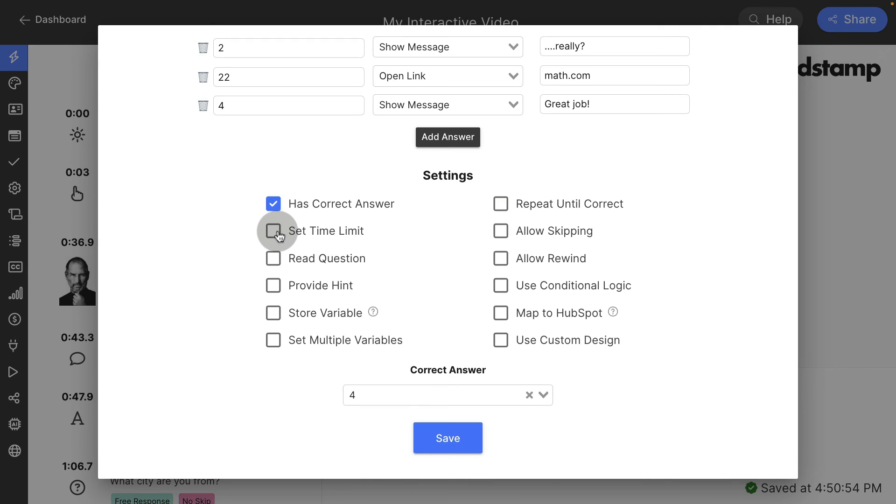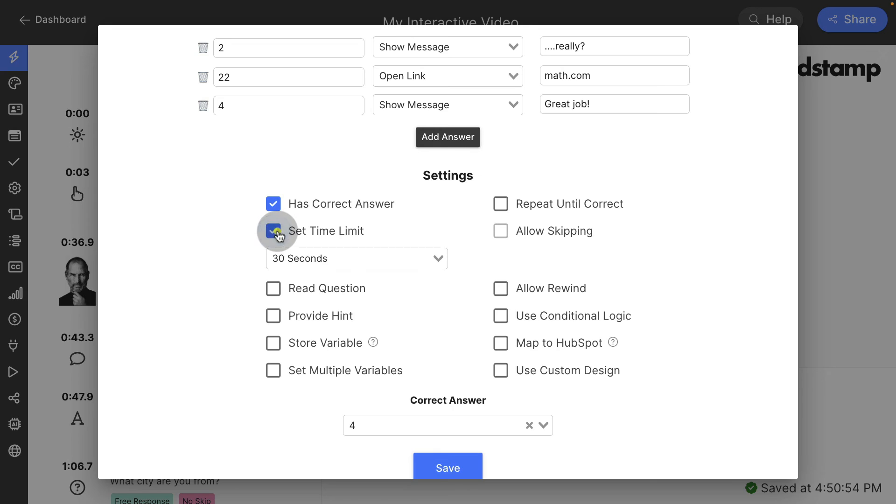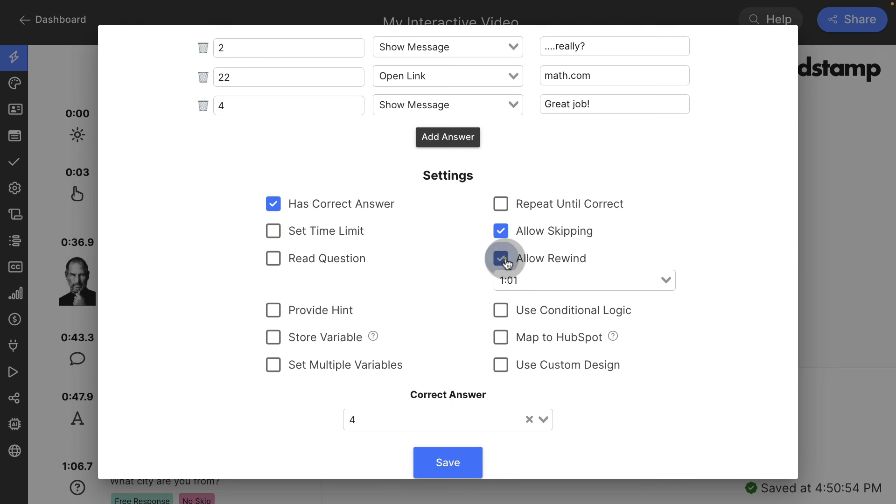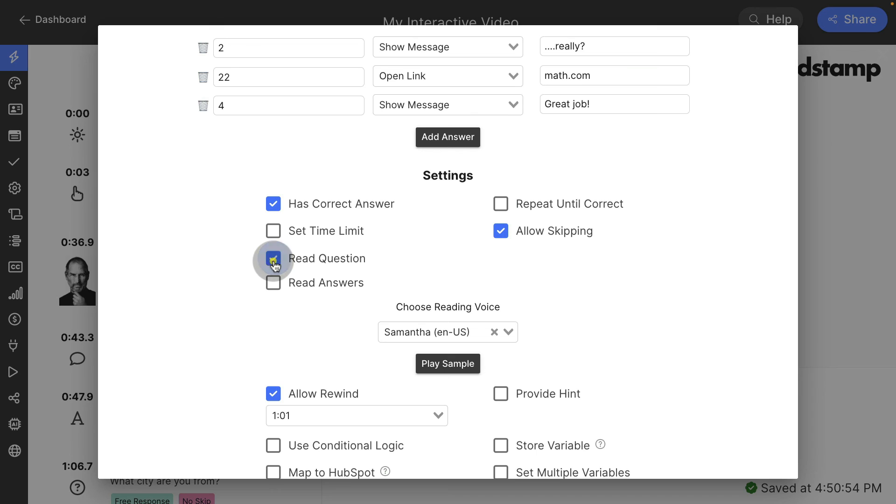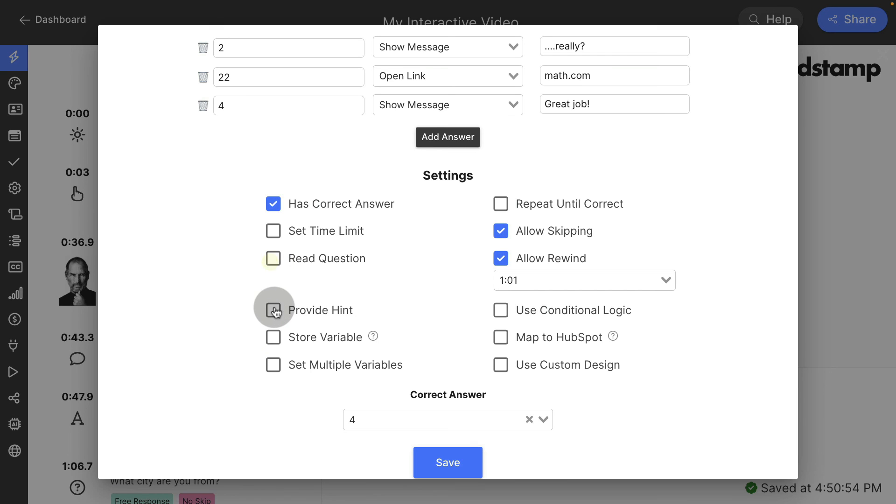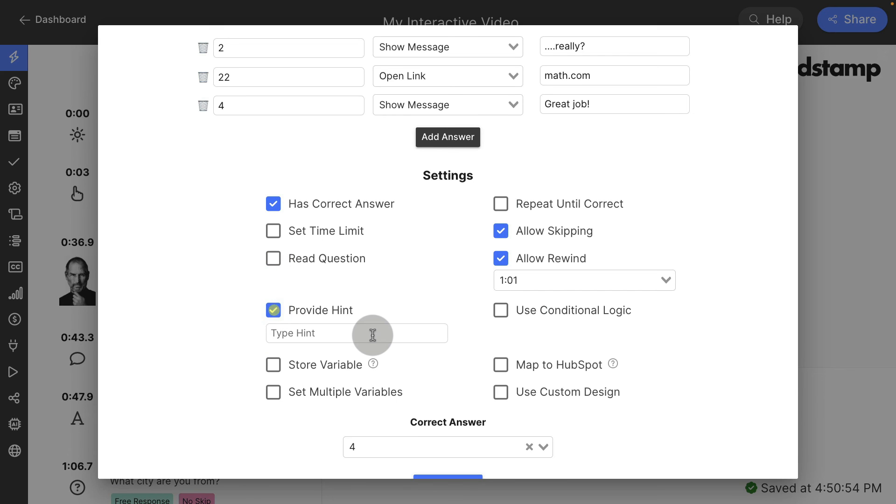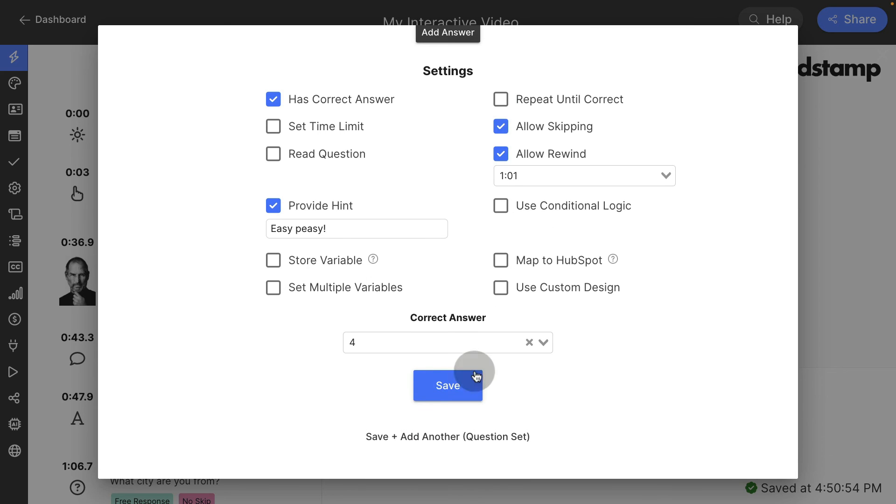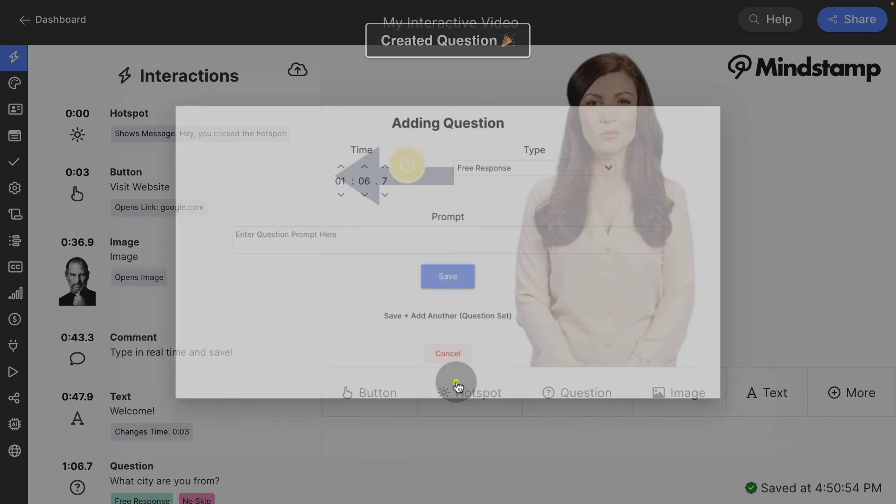I can make it repeat until it's correct. I can set a time limit on this. Let's say we want that 30 seconds max. Some of these options don't work with each other, but we can turn this off and allow skipping. We can allow rewind. We can read the question out loud, provide the hint. I'm going to say, easy peasy.